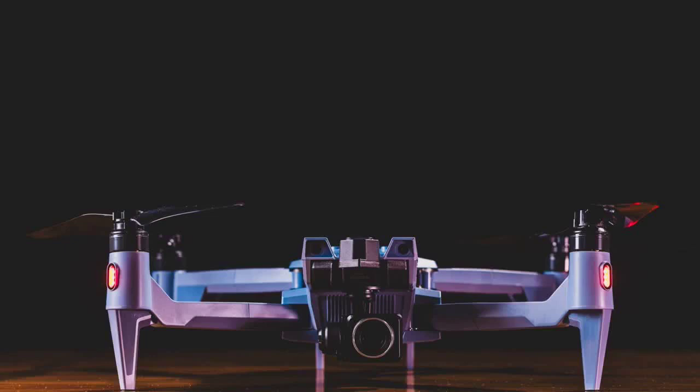The standard package includes the essentials for quick setup, comprising the drone, a standard camera (20 MP sensor with mechanical shutter), remote controller, smart battery, and all necessary cables.